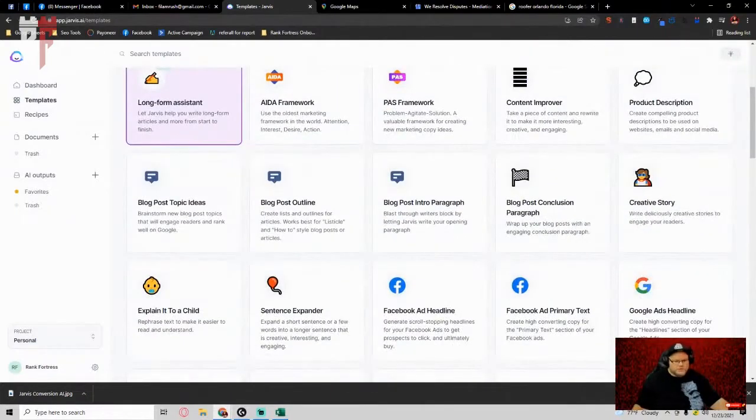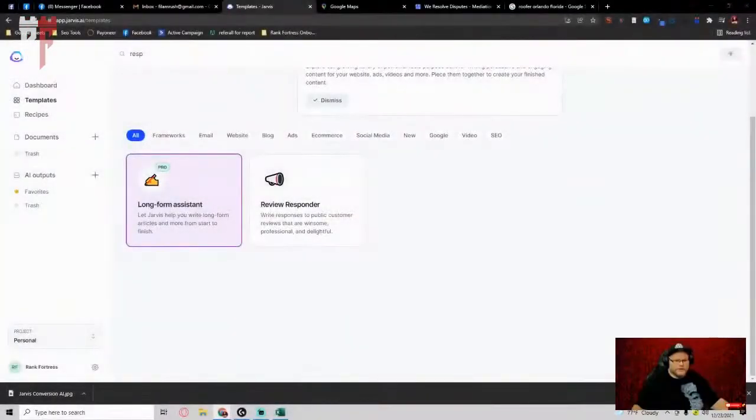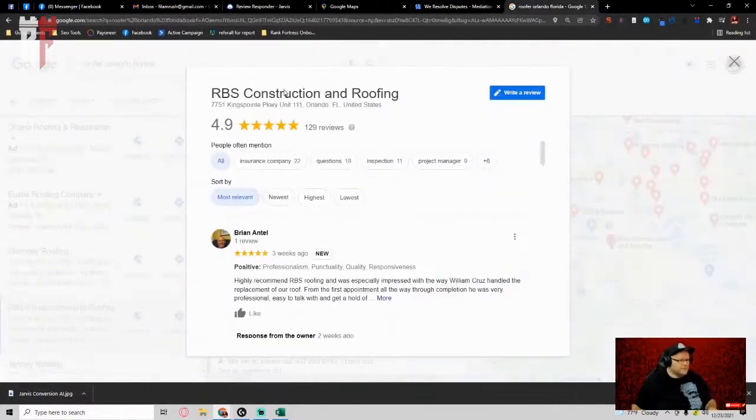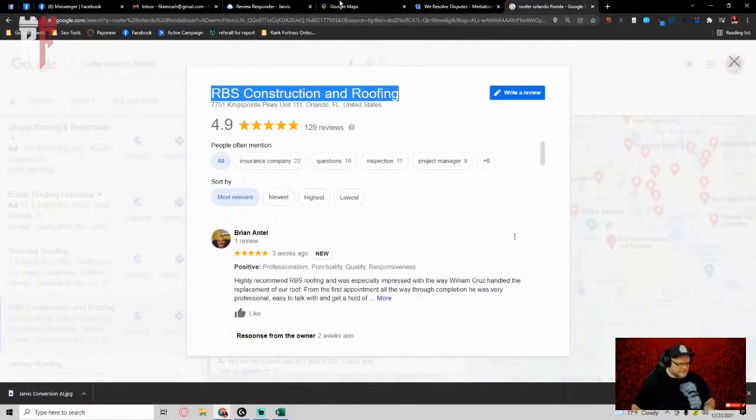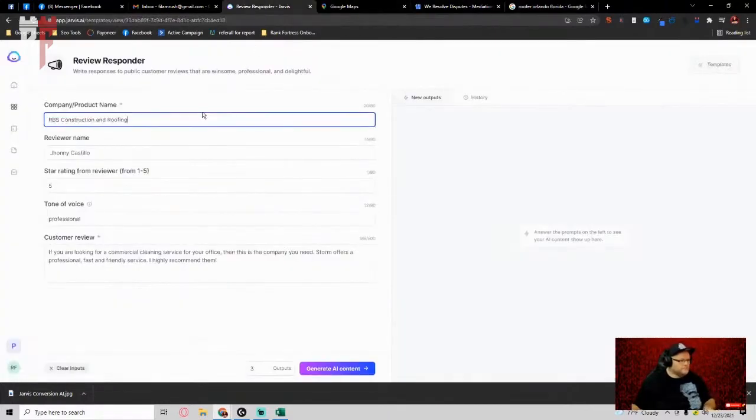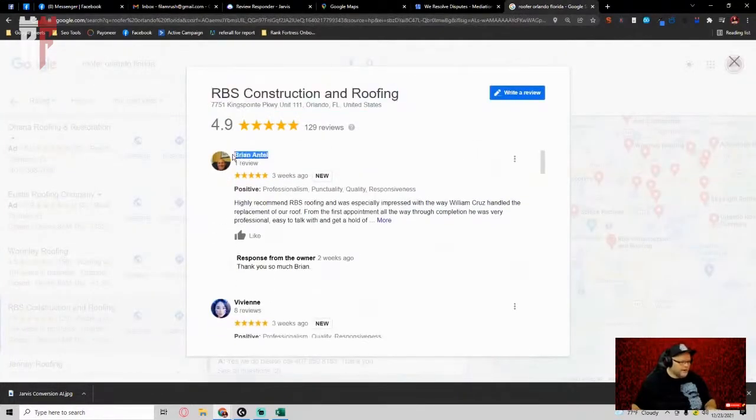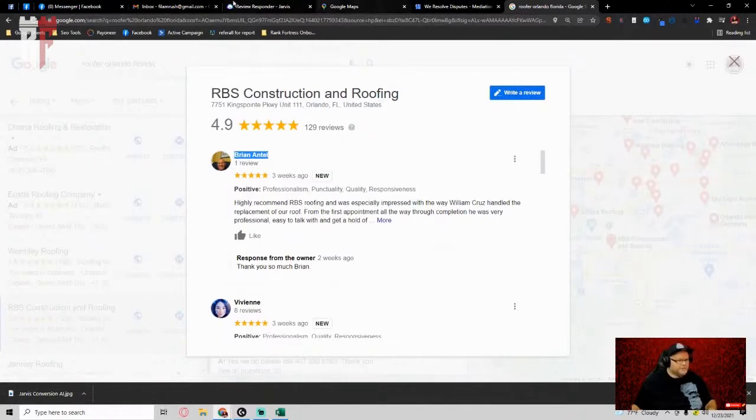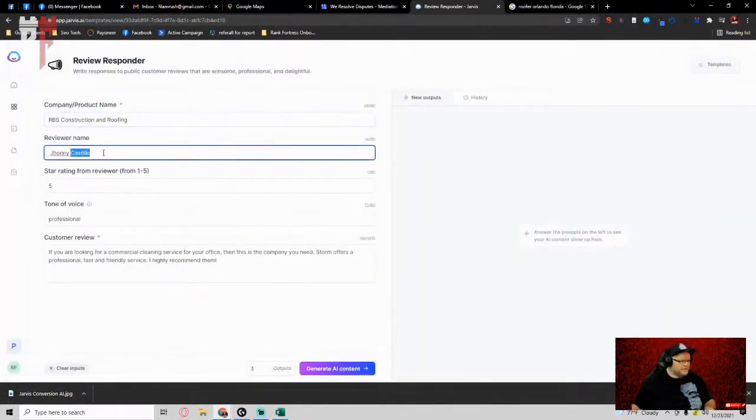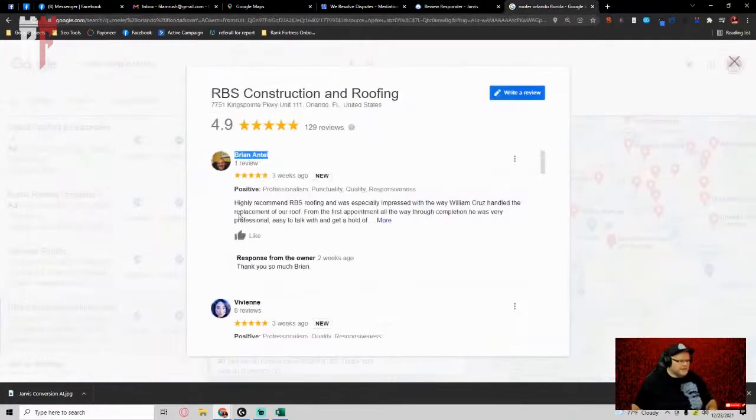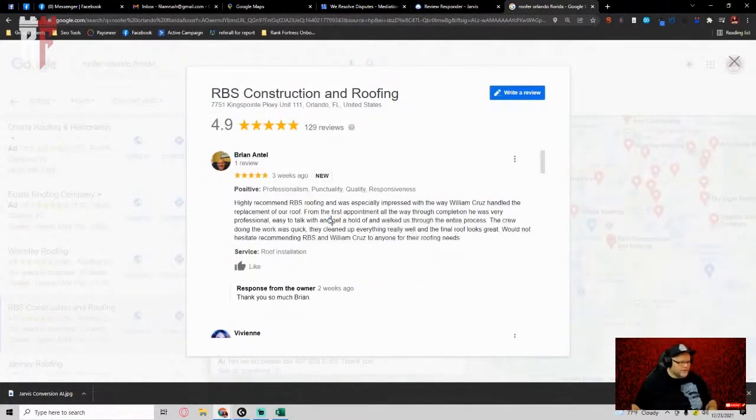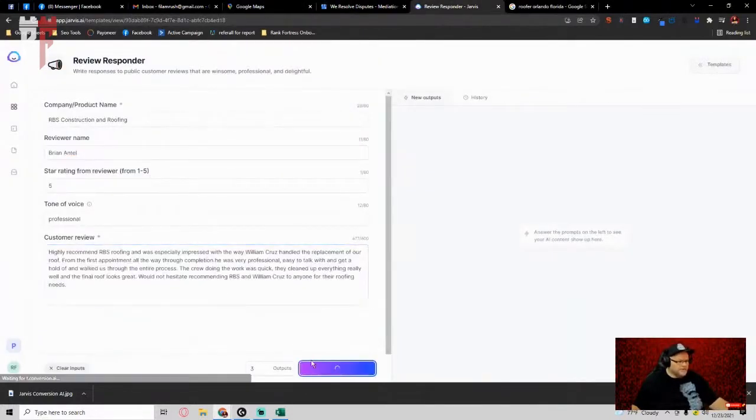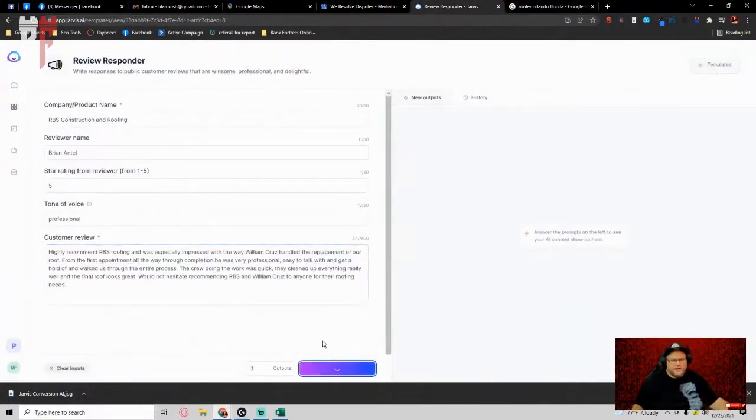And what we do is once we're in review responder, right here and you'll see it. As we type in, let's just say, for example, this is the name of the company. Let's say the reviewer's name is this Brian guy. And instead of leaving this generic, thank you so much, Brian, we're going to actually leave a decent review. We take, okay, it's a five-star review. We'll copy his entire review. And then we want to place it in here. And then go ahead and generate AI content. And what's going to happen is Jarvis is going to essentially come up with a review response like it just did.